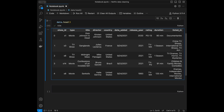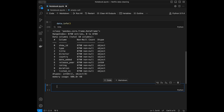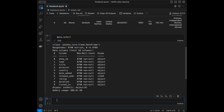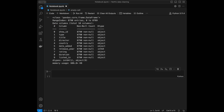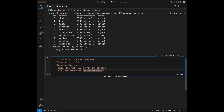We have columns: show ID with values like s1, s3; type, title, director, country, date added, release year, rating, duration, and listed in. We can get general information about the dataset with data.info(), which shows non-null counts, data types, and memory usage. Now I'm going to paste our data cleaning steps. The steps are: deleting redundant columns, renaming the columns, dropping duplicates, removing NA values, and then checking for some more transformations. Let's start.